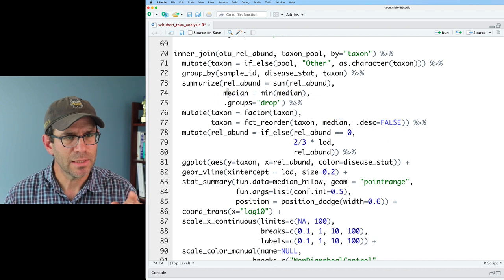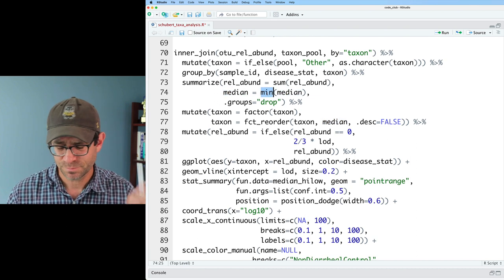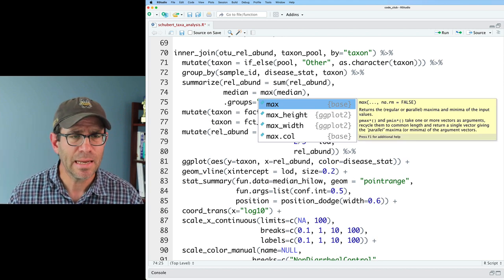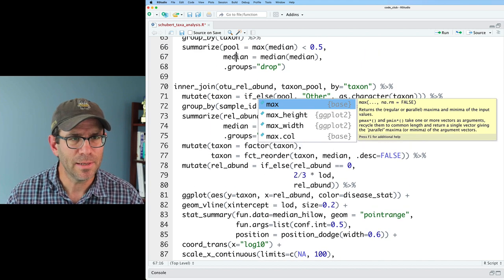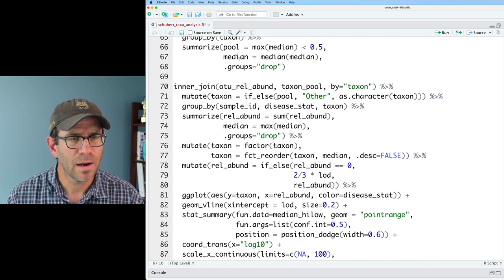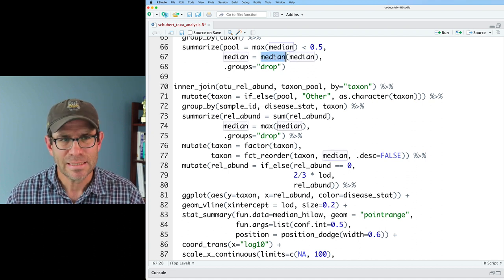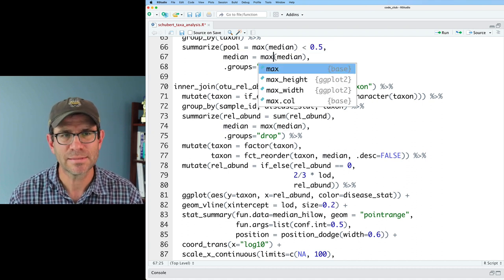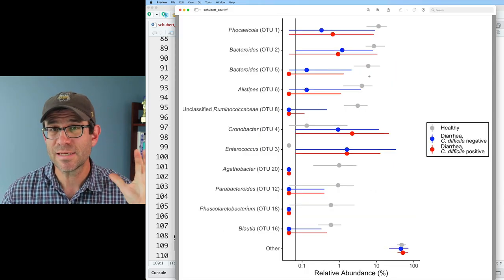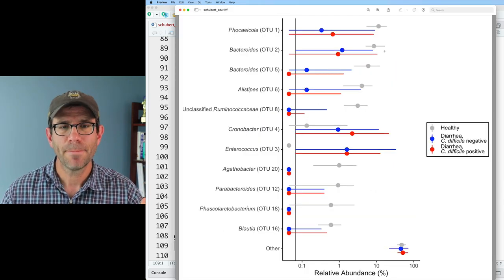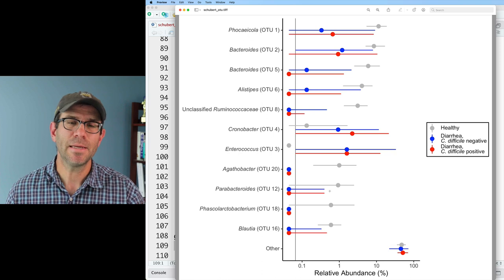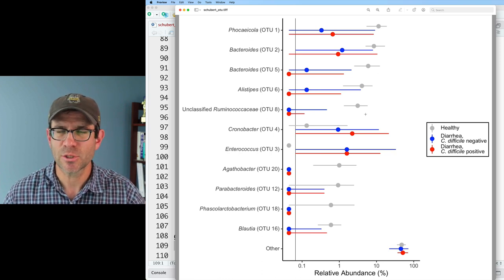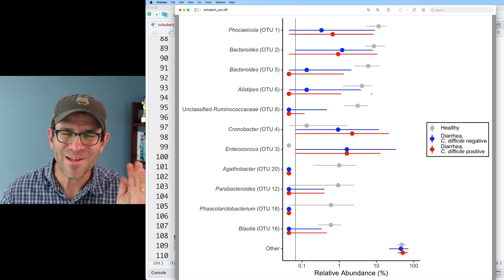And I did have a factor reorder, fct_reorder, using the order by the median in a descending, non-descending sort. And so I now see I have median up here. And I'm using the minimum. I think I'd rather have the max of the median. And let me look where I'm defining median up here. I'm looking at the median of the medians. So here I think what I'll do is I'll go ahead and put the max of the medians.